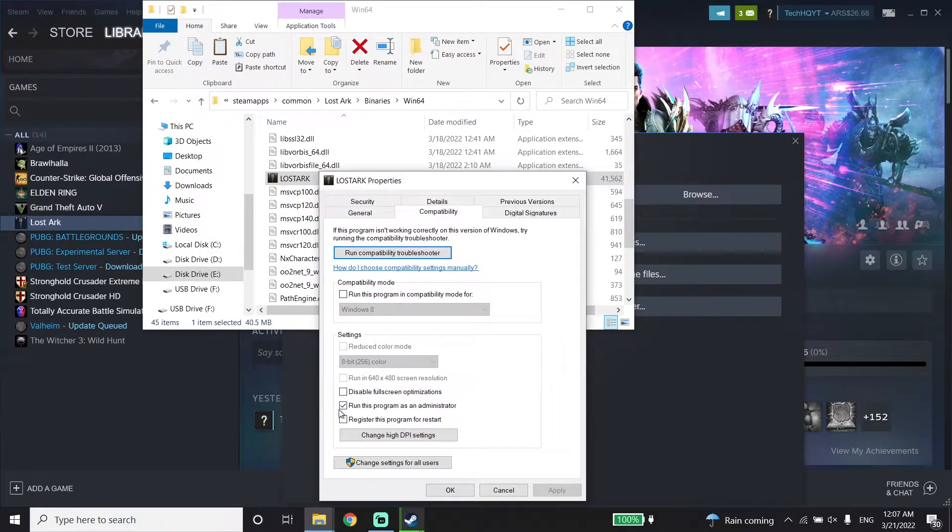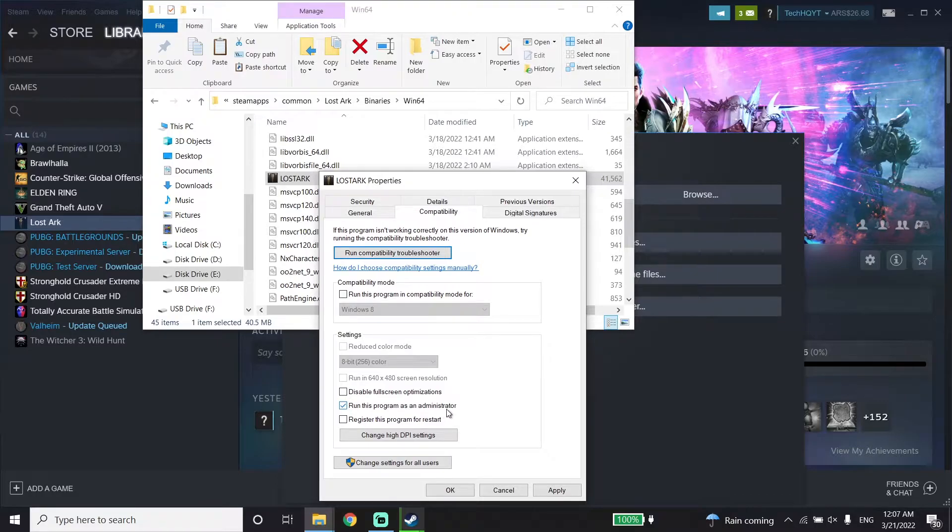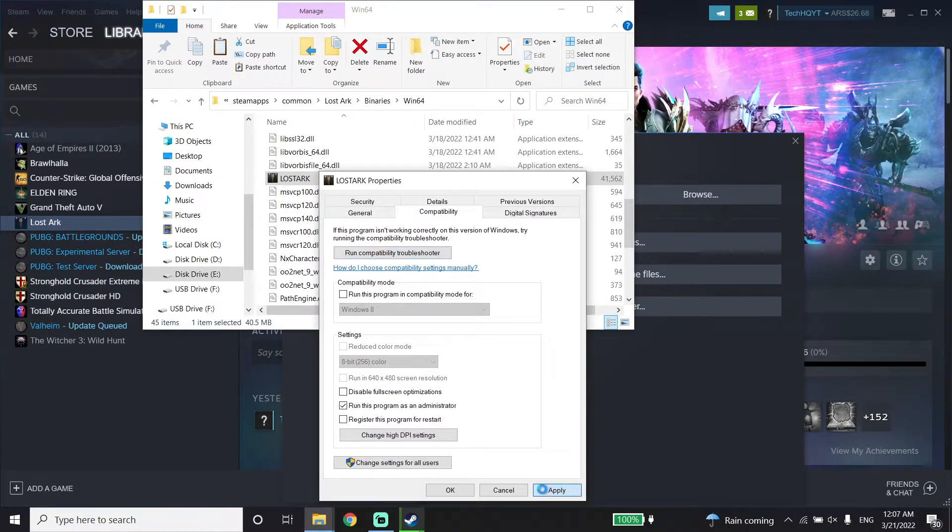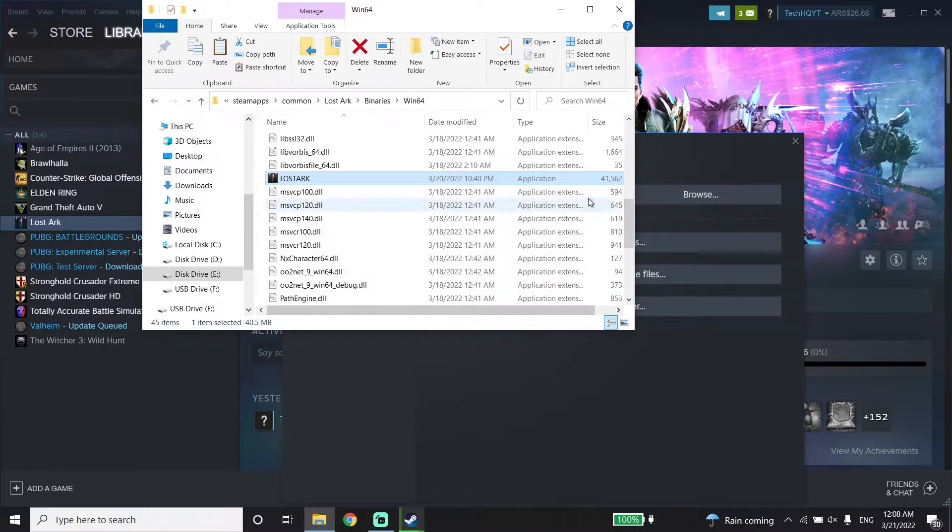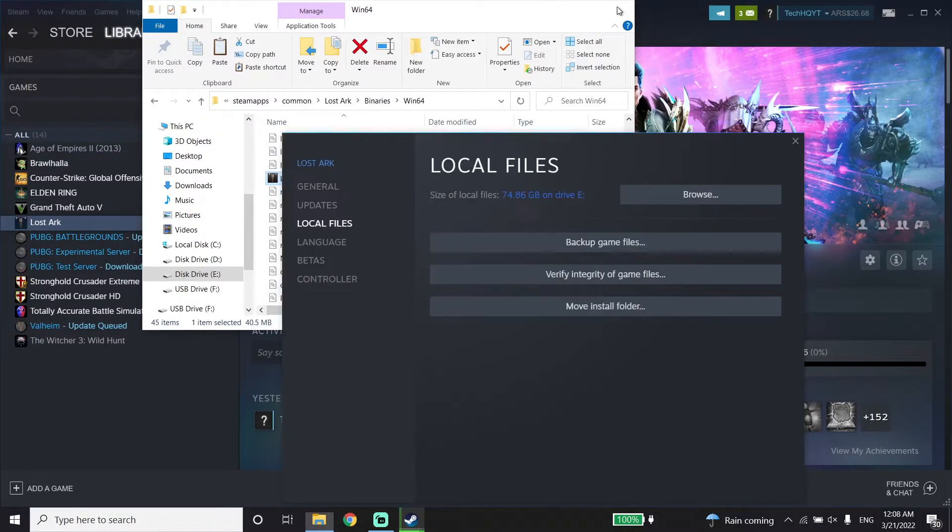Click on Properties, then Compatibility. Choose the option 'Run this program as an administrator.' Click Apply, then Done. Now run Lost Ark as administrator.